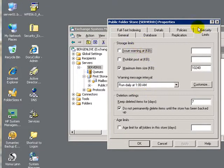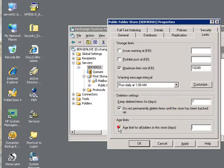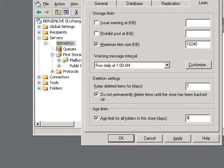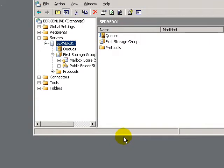So here I went to limits. I set the age limit here to being 460 days. I click on apply. OK and I'm out. Simple as that. All done.